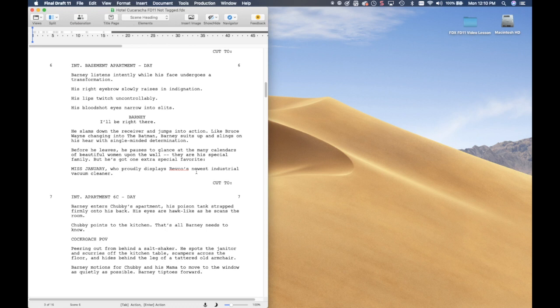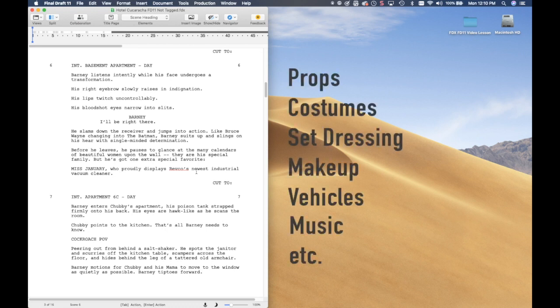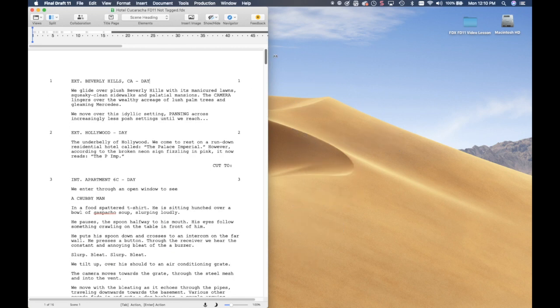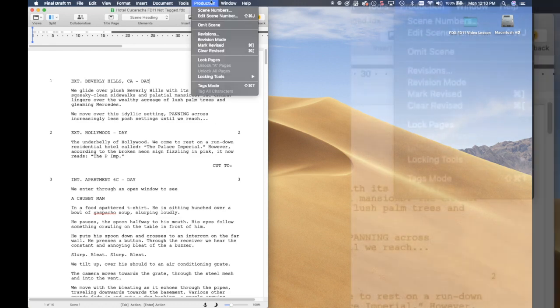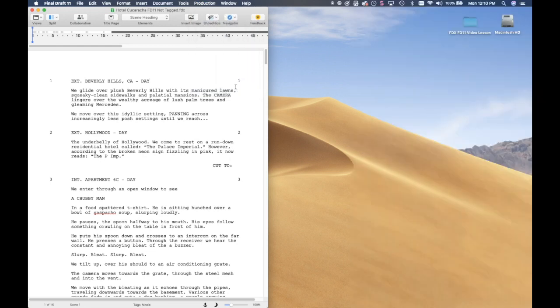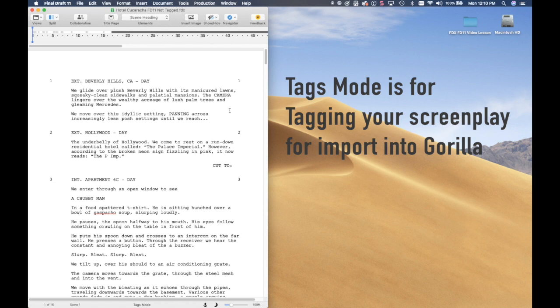The items that you want to tag are elements such as props, set dressing, costumes, etc., that you will need to shoot that scene. So let's go back to Scene 1. In Final Draft 11, if you want to start tagging, from the Production drop-down menu select Tags Mode. When you are in Tags Mode, you can't type your screenplay — keys work differently.